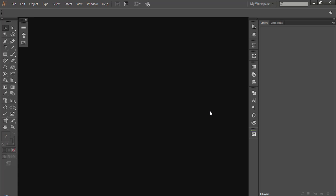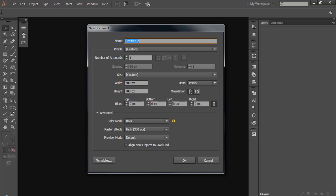Let's start Illustrator or any other software you prefer. Press CTRL N. Make new artboard. Name it. Always name your files properly.